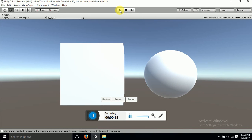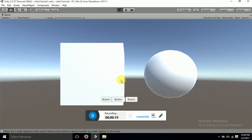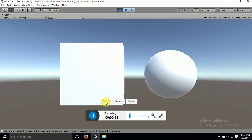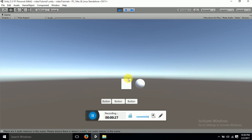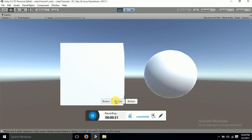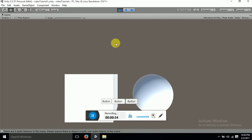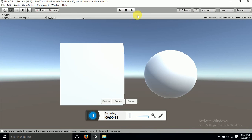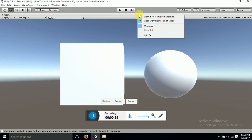Here we will be switching cameras. I have basically three cameras: the main camera, camera one, and camera two. These are all buttons, so when I click on this, the camera changes; click on this, the camera switches; and clicking on this, the camera switches again.